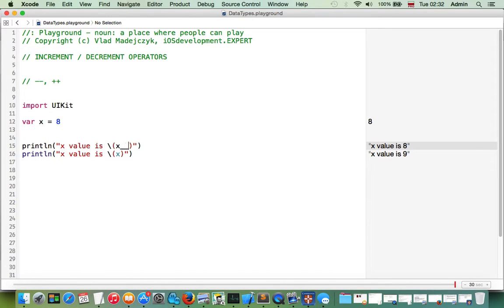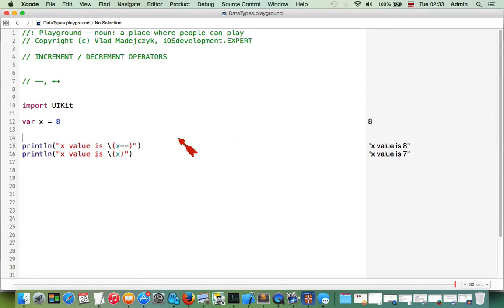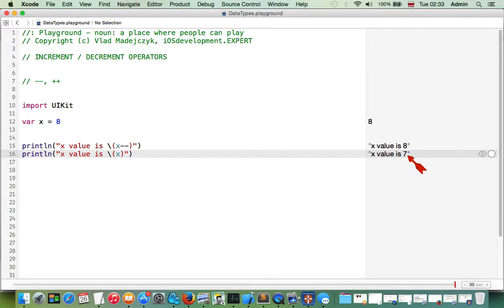The same applies to the decrement operator — two minuses placed after x means that first x's value is returned unchanged, so we still see eight, and after that in the next line this value is decremented by one and we have seven.